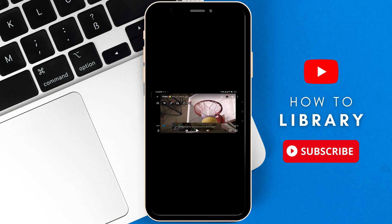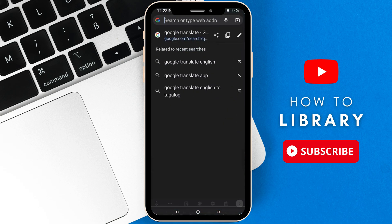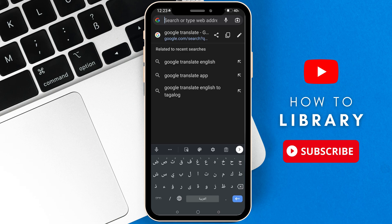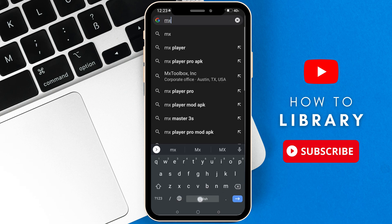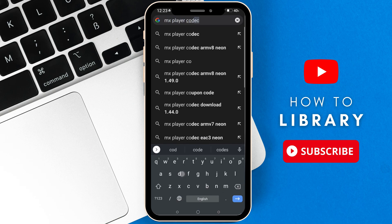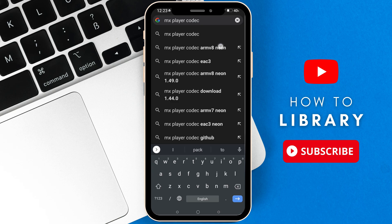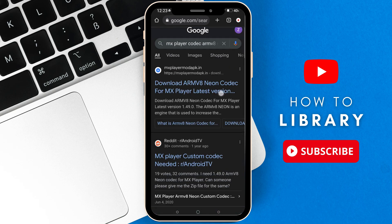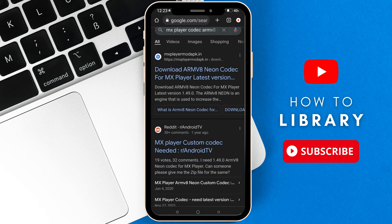What you should do is simply open your Google search bar, then type here mx player codec armv8 neon, then click on it. You can simply choose any one of these links and download this codec.